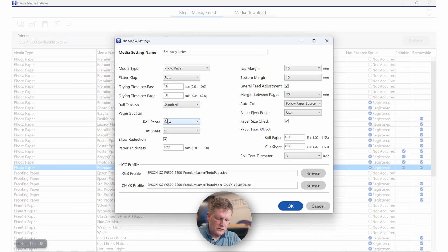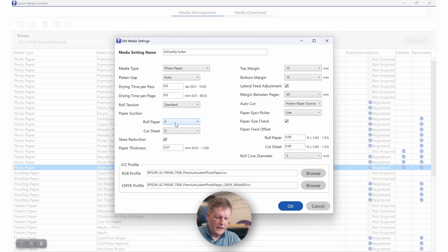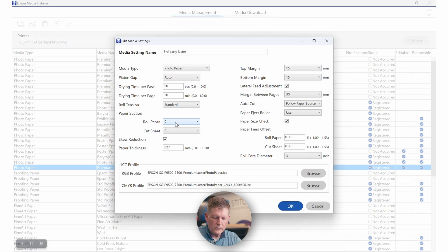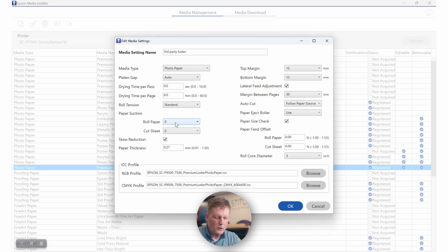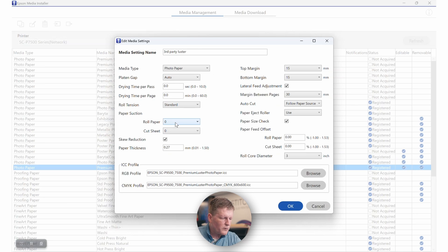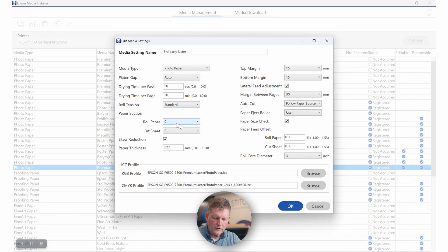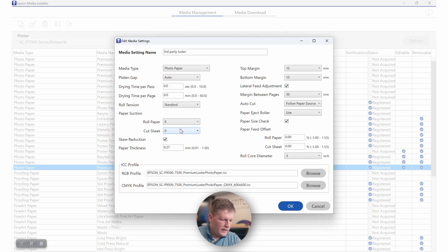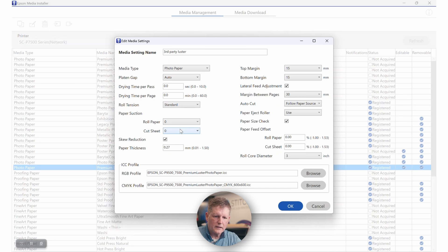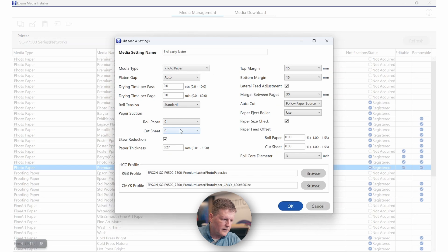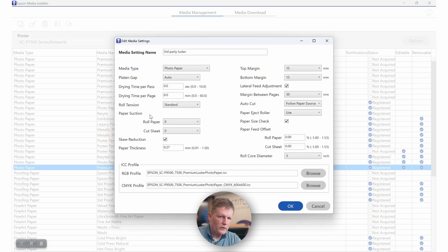When it comes to suction, we want to think about it in terms of the thickness of the media as well. 0.2 to 0.3, your suction is going to be zero. For 0.31 to 0.44 millimeters, your suction is going to be one. And for 0.45 to 0.8 millimeters, your suction is going to be two. That's related to the thickness of the media to ensure that the vacuum is strong enough to pull that media tight.